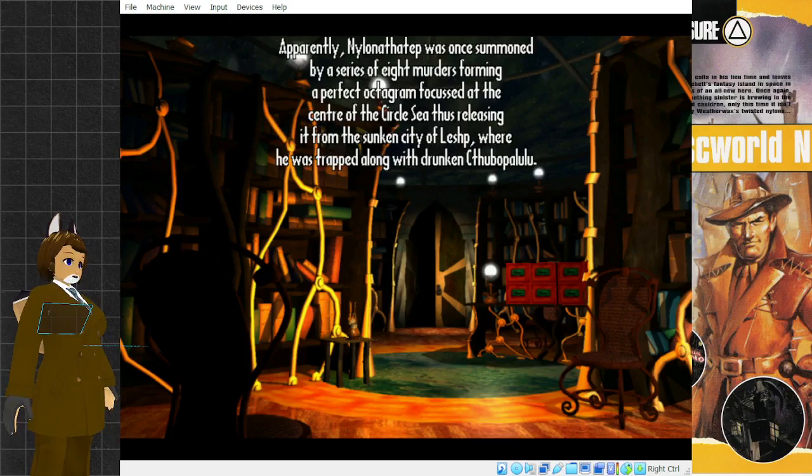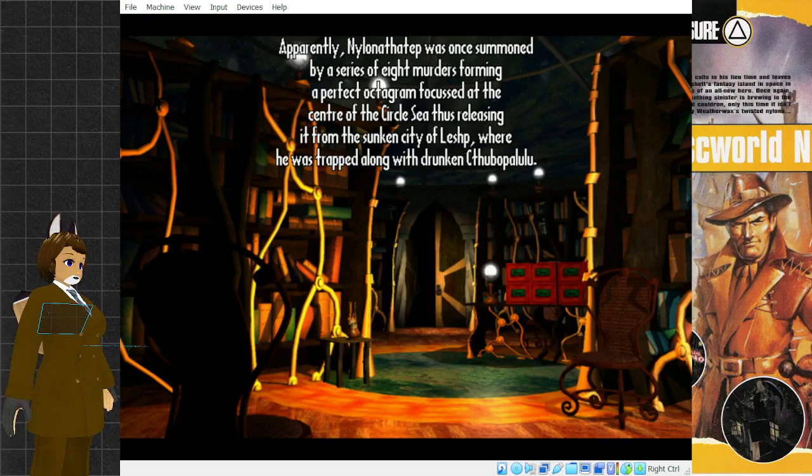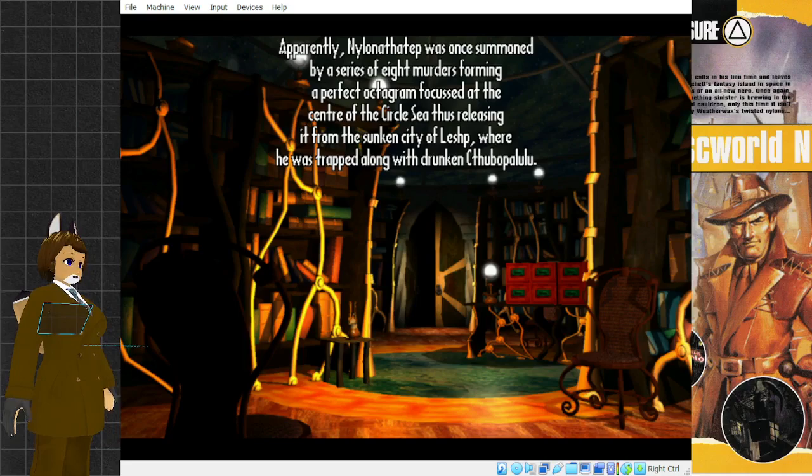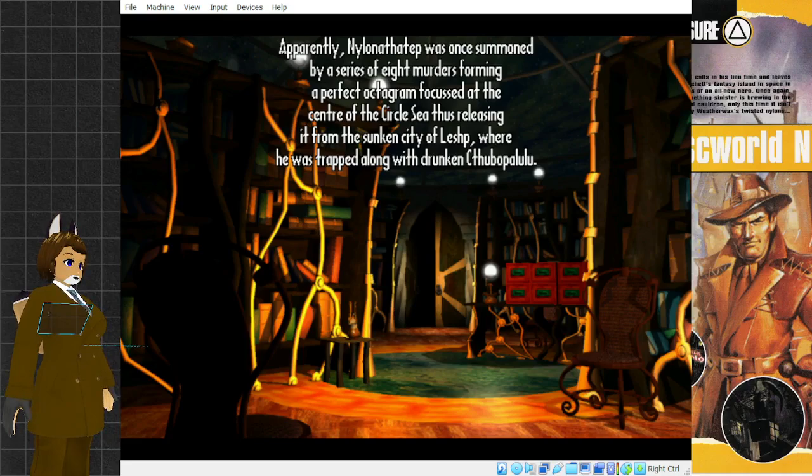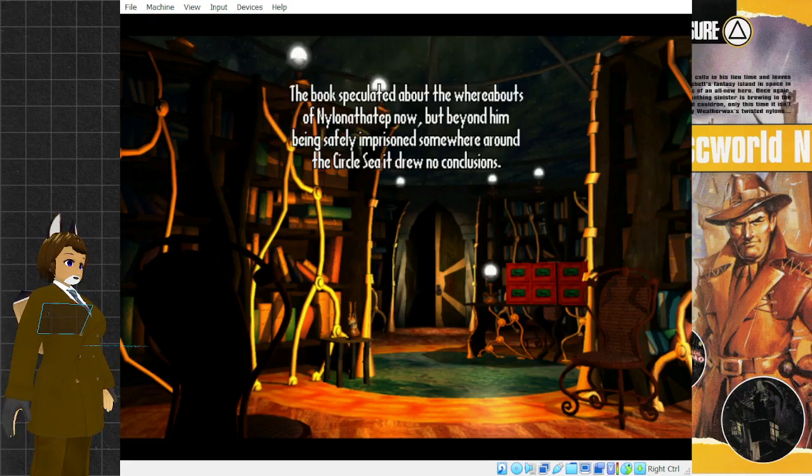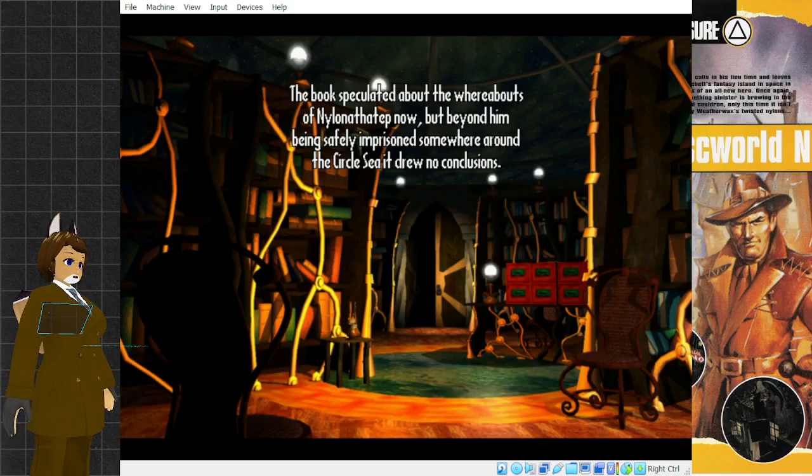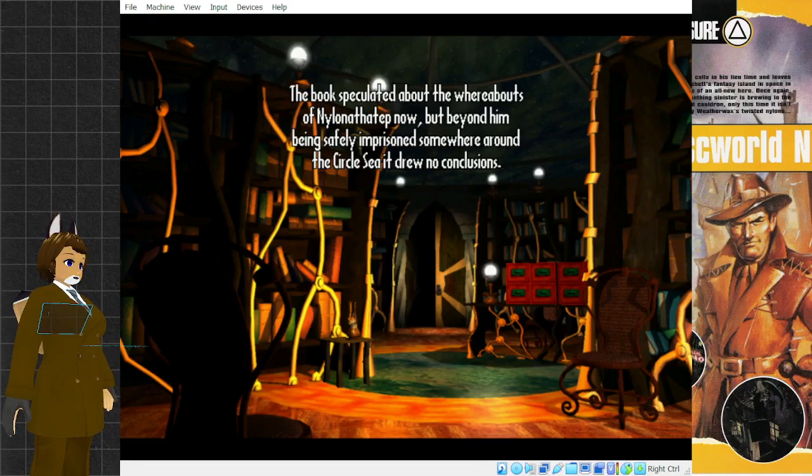In this tome, there is a description of the old dark gods of the disc, including the terrible laddering horror, Nylonathotep. Apparently, Nylonathotep was once summoned by a series of eight murders forming a perfect octogram, focused at the center of the Circle Sea, thus releasing it from the sunken city where he was trapped along with drunken Cthubapalulu. The book speculated about the whereabouts of Nylonathotep now, but beyond him being safely imprisoned somewhere around the Circle Sea, it drew no conclusions.